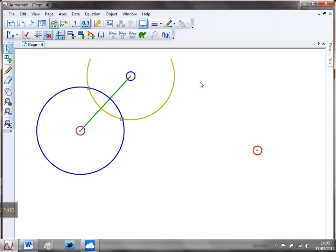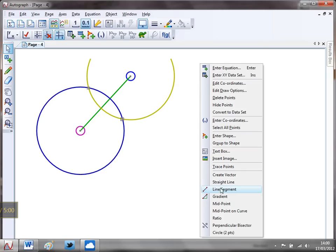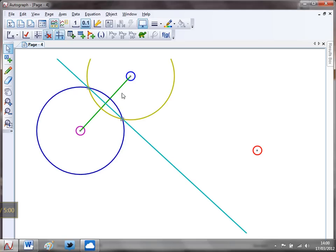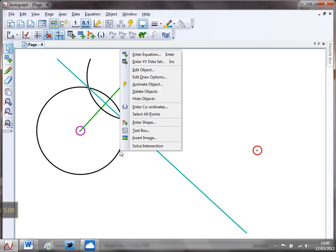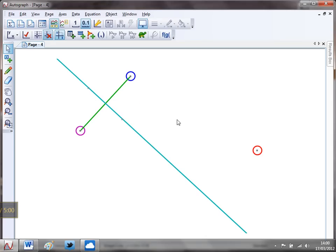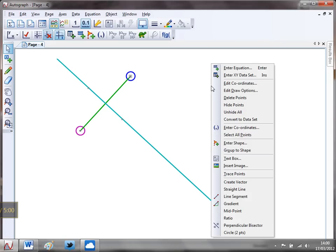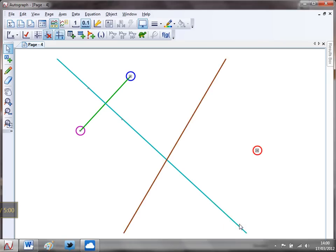And there is my perpendicular bisector. To make it clear, I'm just going to select that circle and that circle, right-click, and I'm going to hide those objects. So there's my perpendicular bisector. Now, to save a bit of time, I'm going to cheat here. I'm going to select that point and that point, right-click, and look at that—perpendicular bisector there. So I've bisected that as well.